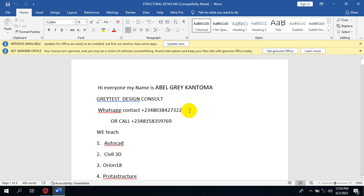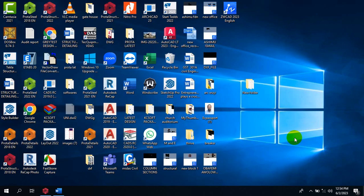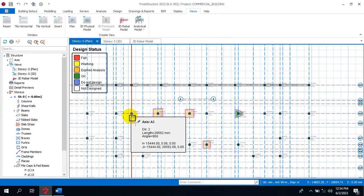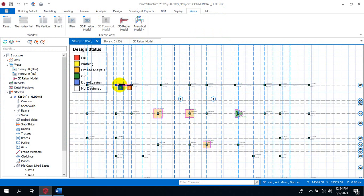Like you know in ProtoStructure, whenever you run your footing automatically it will actually generate it in form of doubly reinforced footing. So I'm going to be showing you a perfect example.